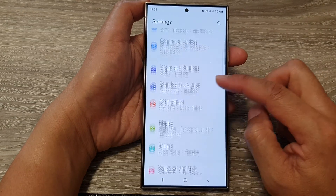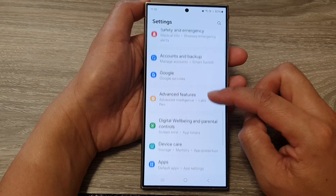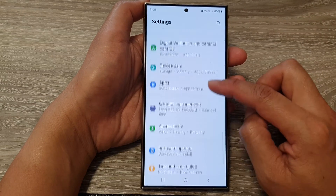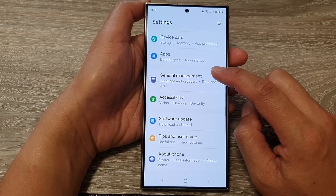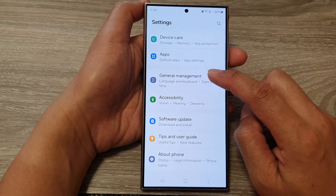Then in the settings page, scroll down to the bottom and tap on general management.